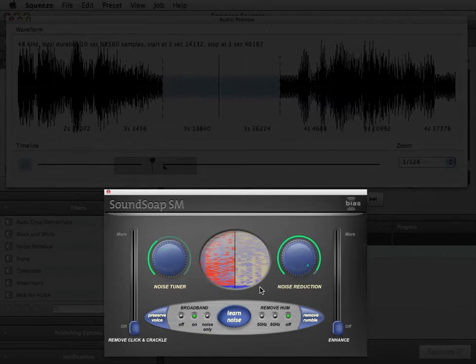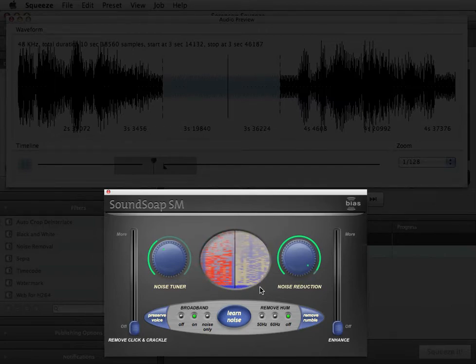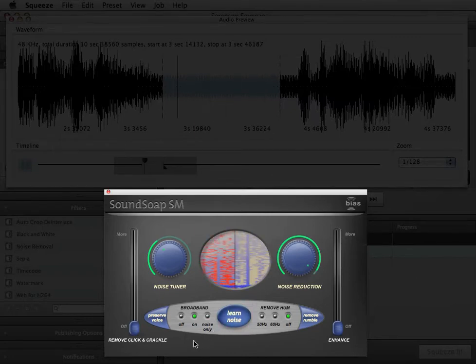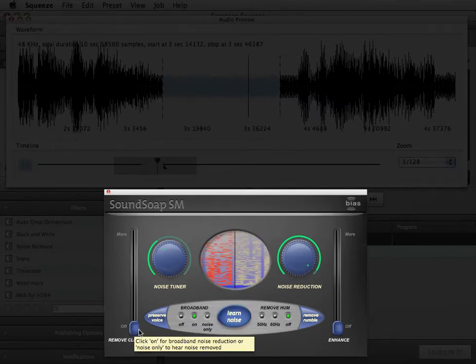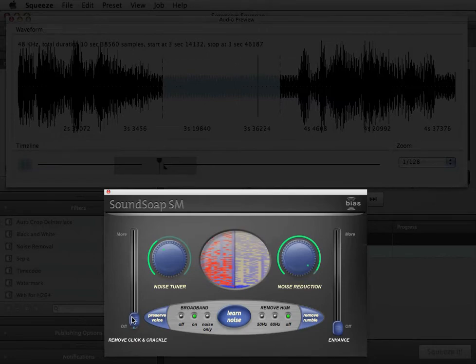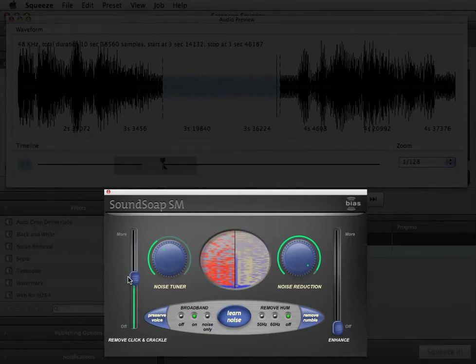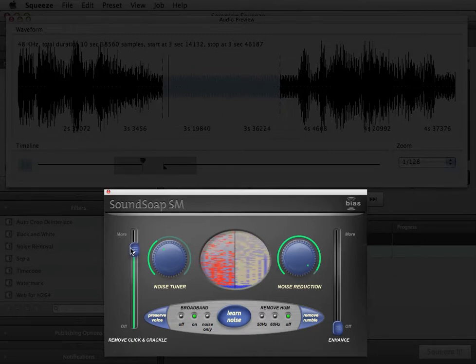The following controls are not dependent on a learned noise profile and can be toggled on and off as needed, before or after learning noise. The Remove Click and Crackle slider reduces clicks and crackles such as those found in recordings of vinyl records, as well as digital clicks and pops from abrupt edits or other brief transients.